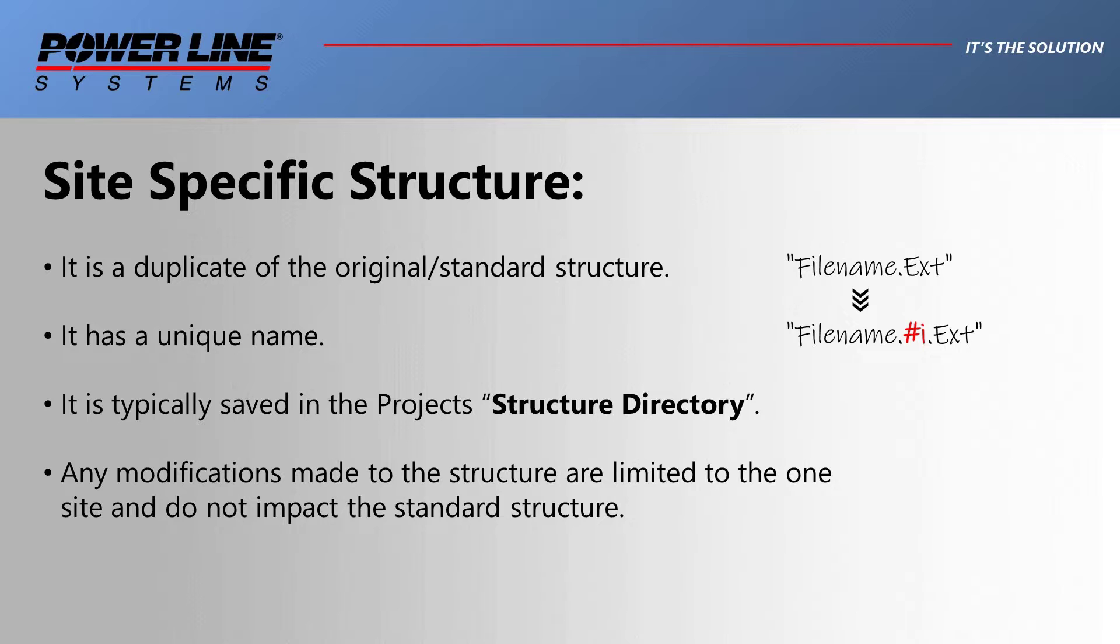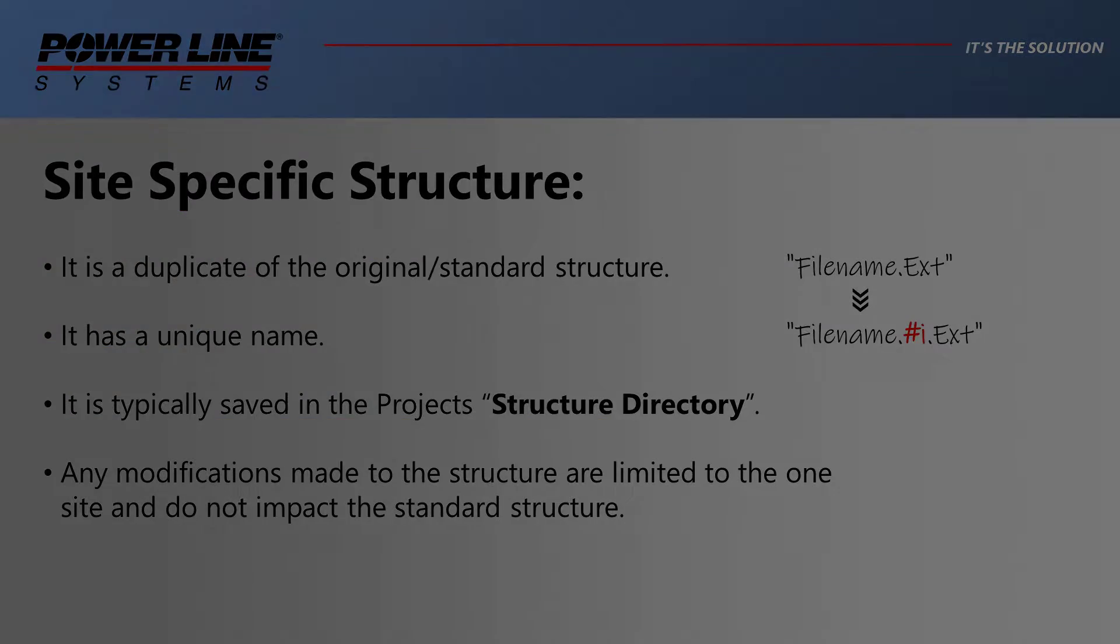In order to allow for these customizations, we've introduced the concept of site-specific structures. These are copies of the main or standard structures that are unique to the position or location of that pole.